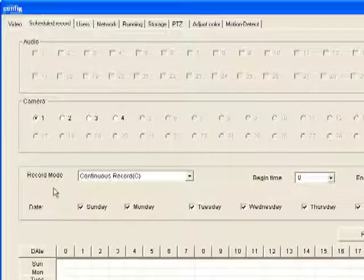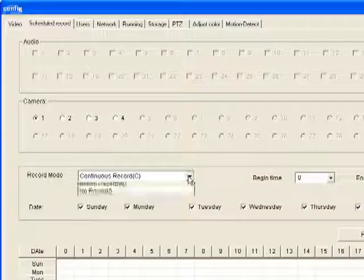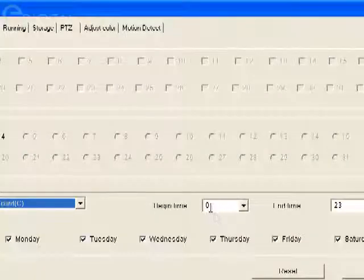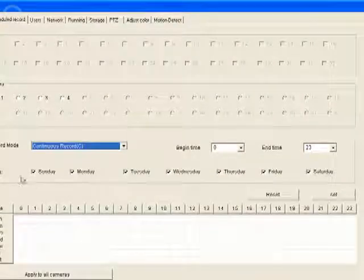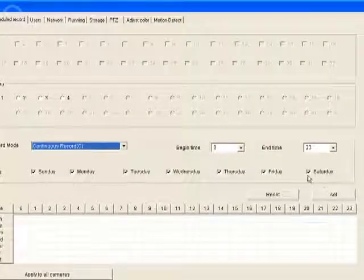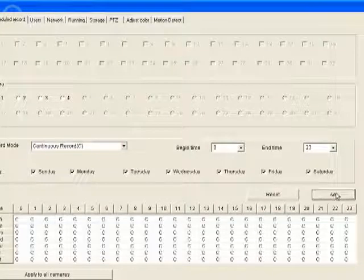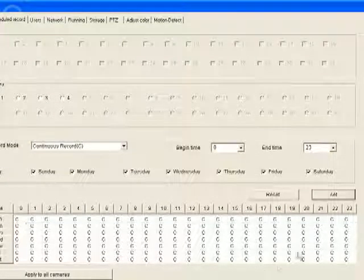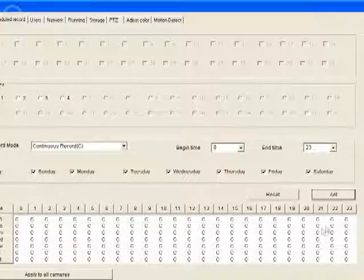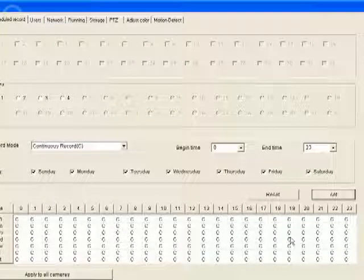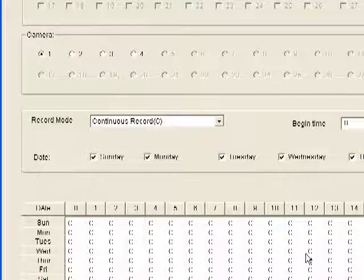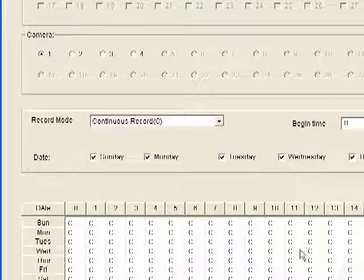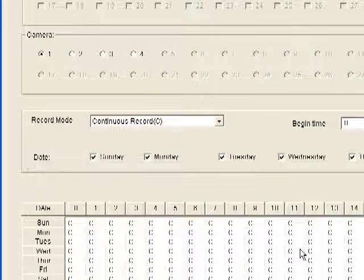Just to go over this briefly, we'll leave this at continuous. We'll set begin time to zero and end time to 23 — this is in military time. We'll keep all the days of the week selected, then click the set button. You'll see the grid fill up with the letter C, which stands for continuous. These settings mean that for camera one, the DVR is going to record 24 hours a day, seven days a week.